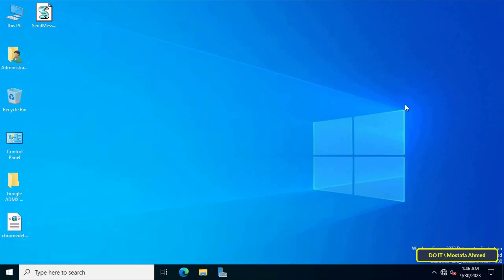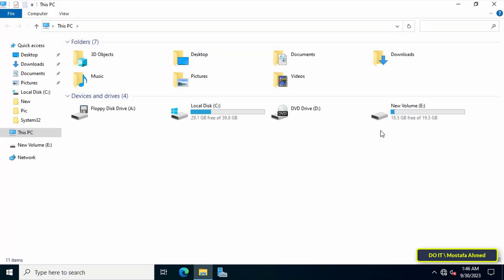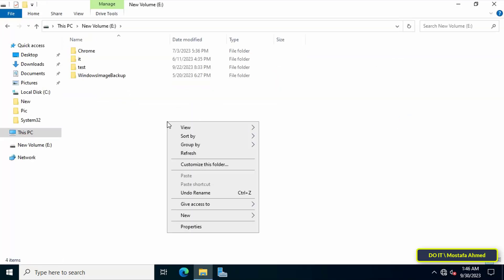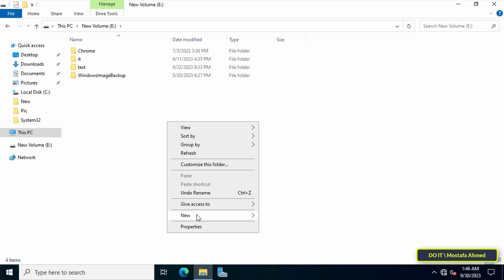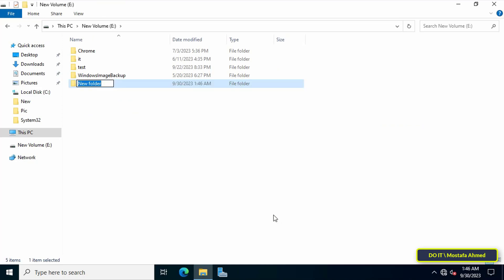The steps for creating a hidden shared folder are the same as creating a shared folder but with a slight difference in the settings. First, create a new folder but name the file with a strange name or a name that is unknown except to you.